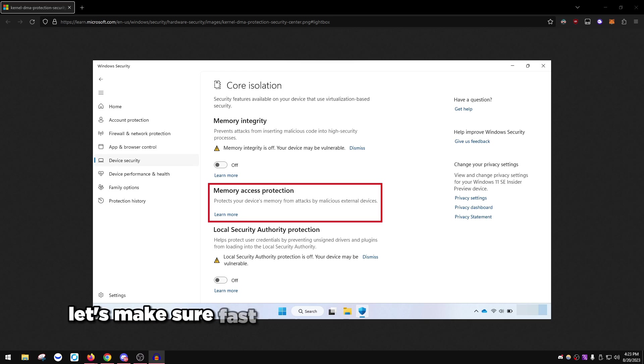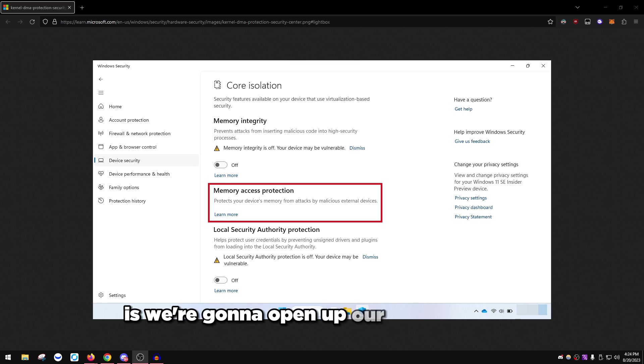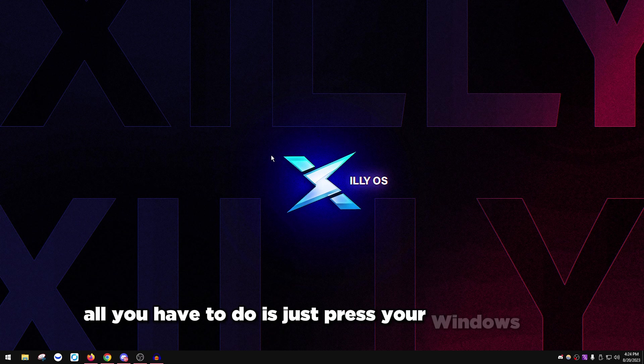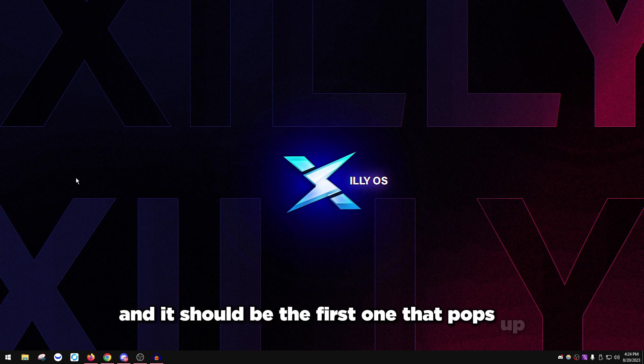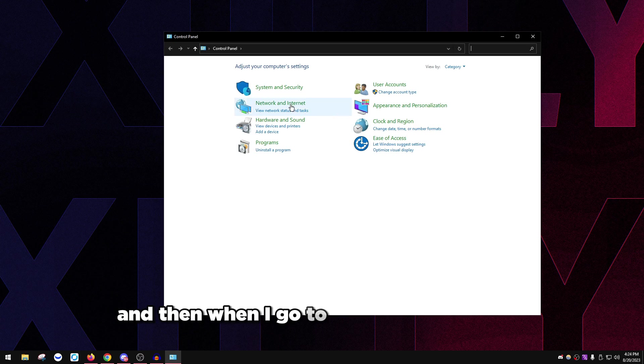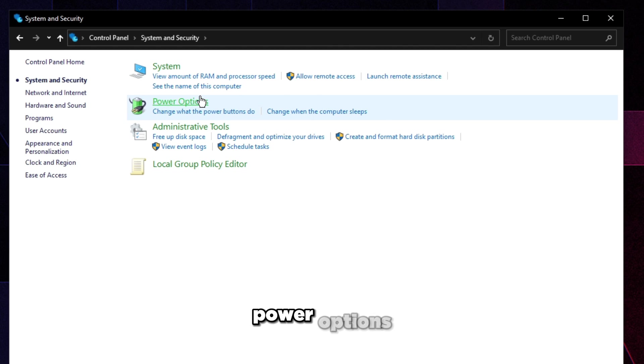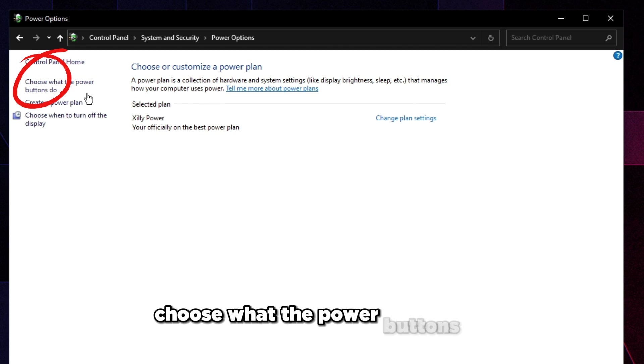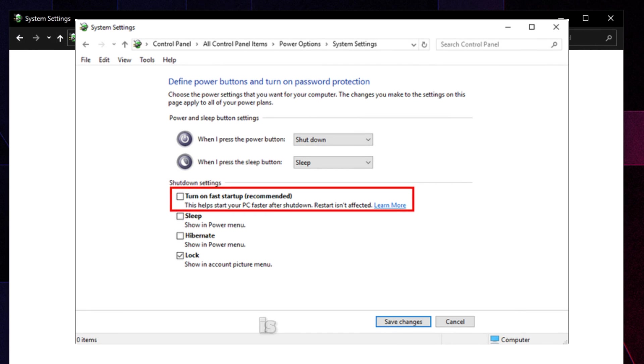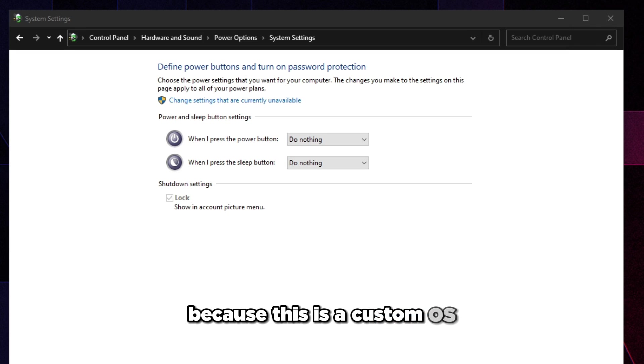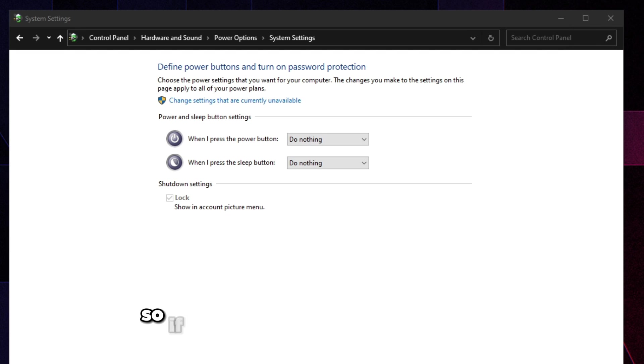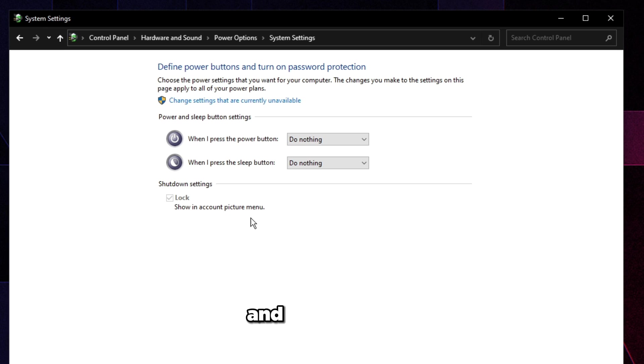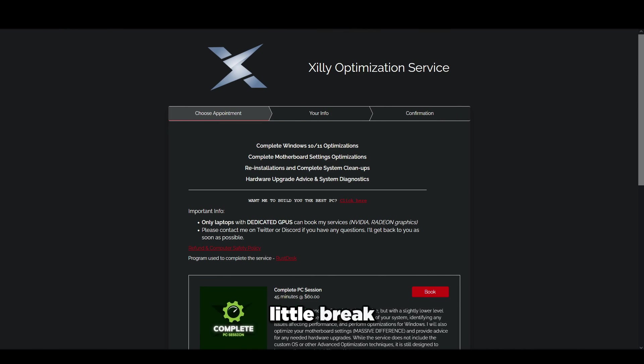Before we do that, let's make sure fast startup is completely turned off. Open up your control panel by pressing the Windows key, type control, go to system security, go to power options, then choose what the power buttons do, and make sure fast startup is unchecked. Press save changes and fast startup is completely disabled.